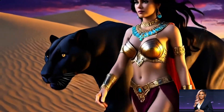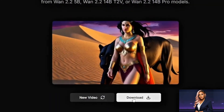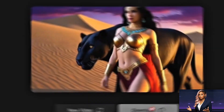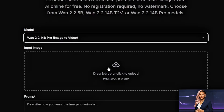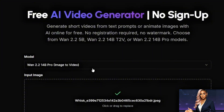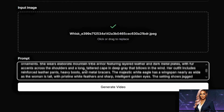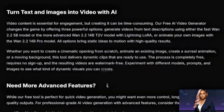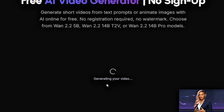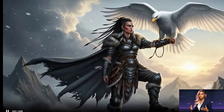For image-to-video, switch to the wan 2.214b pro image-to-video model. Click the input image area and upload your image — PNG, JPG, or WebP formats work. In the prompt field, describe how you want the image to animate: what should move, how the camera should behave, what changes should happen. For my first example, the prompt was: 'The warrior's cape flows dramatically in the wind, the eagle spreads its wings wider, camera slowly pushes in, snow falls gently.'